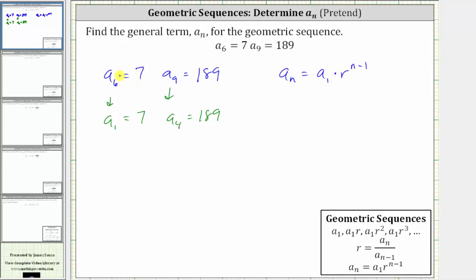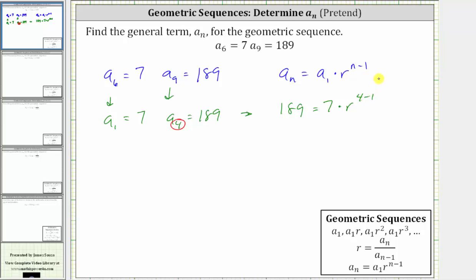Using the formula a sub n equals a sub one times r raised to the power of n minus one, we now substitute 189 for a sub n, and n is equal to four. So we have 189 is equal to our pretend a sub one, which is seven, times r raised to the power of four minus one, giving us 189 equals seven times r cubed.